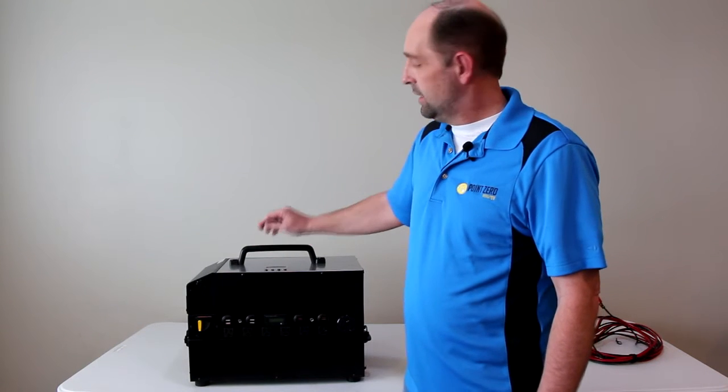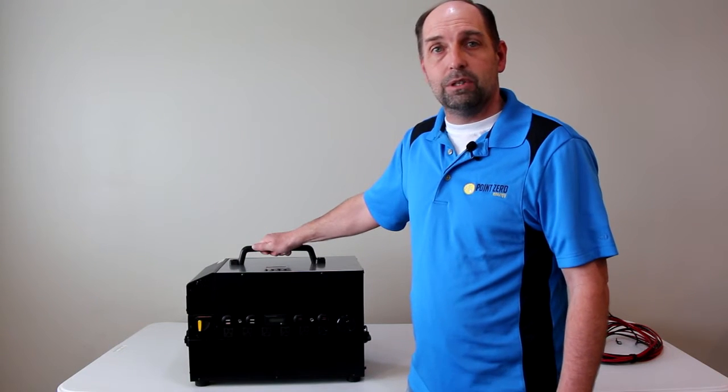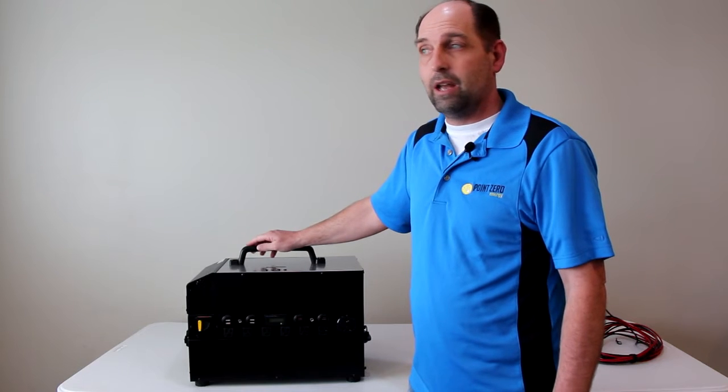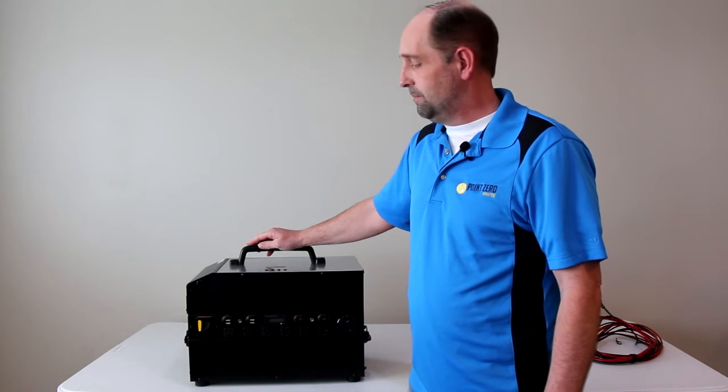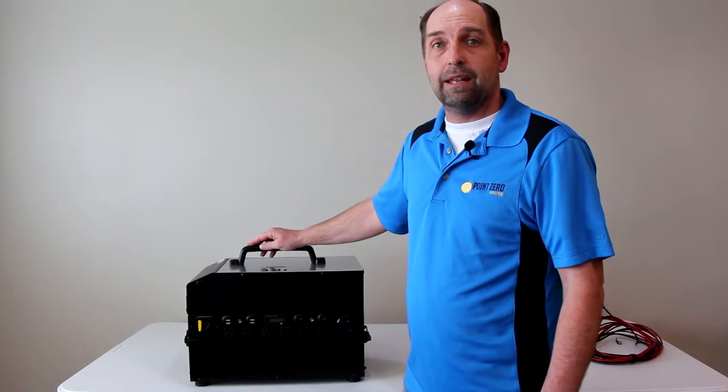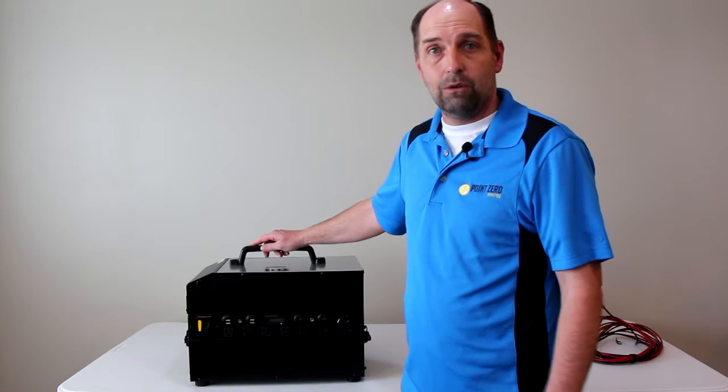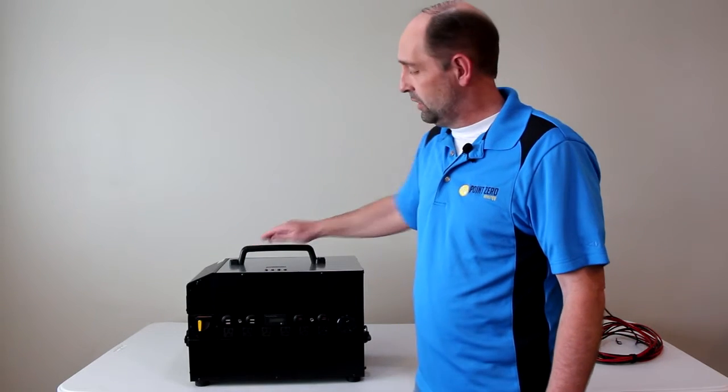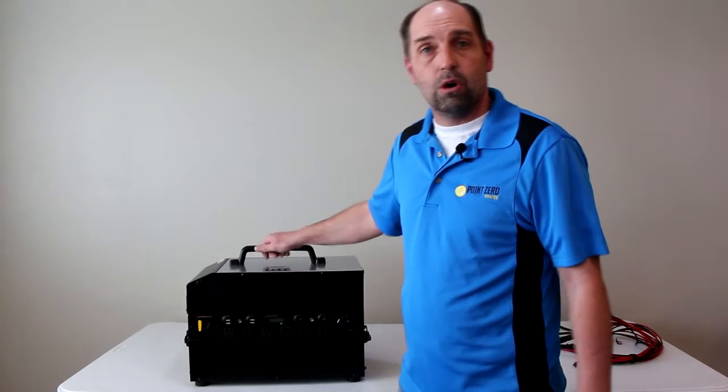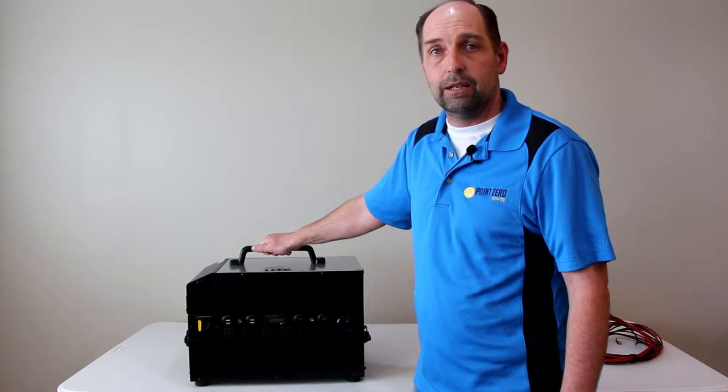And so with the Titan solar generator, we've developed a generator that is big enough to run anything you need. You can expand it to run your entire house or you can leave it small like this and it's still portable. You can take it wherever you need.